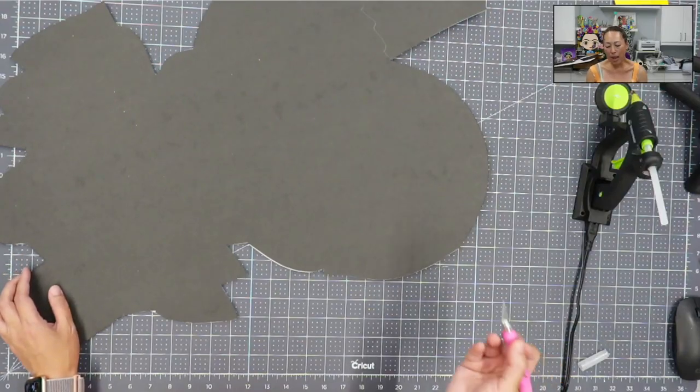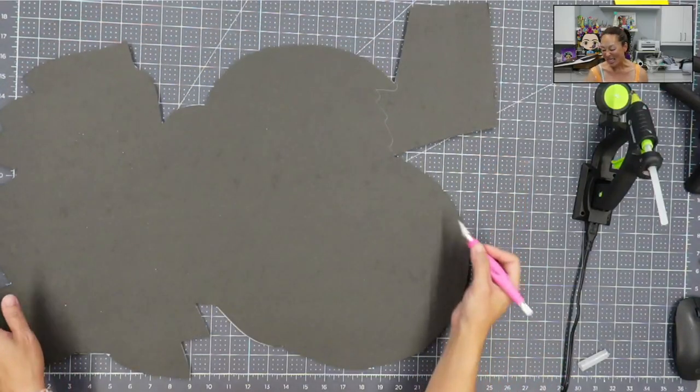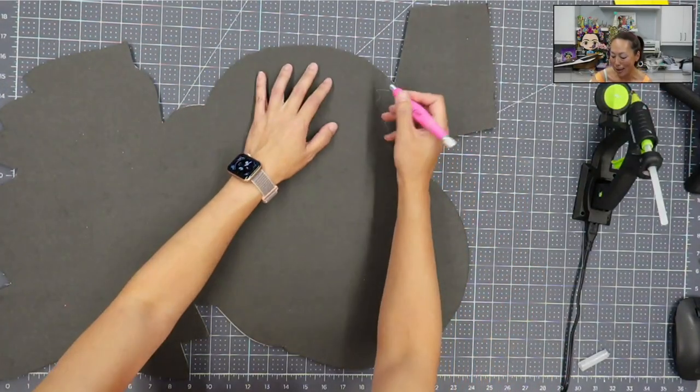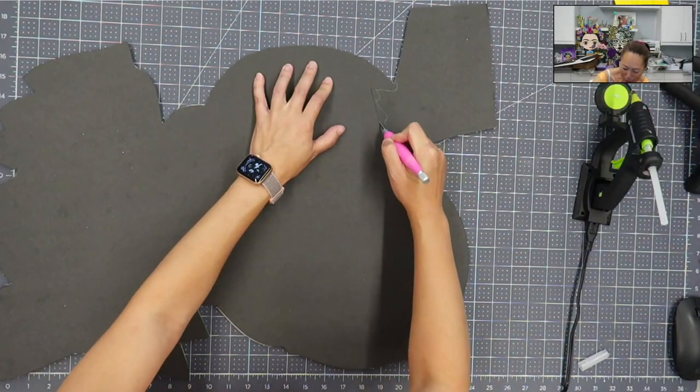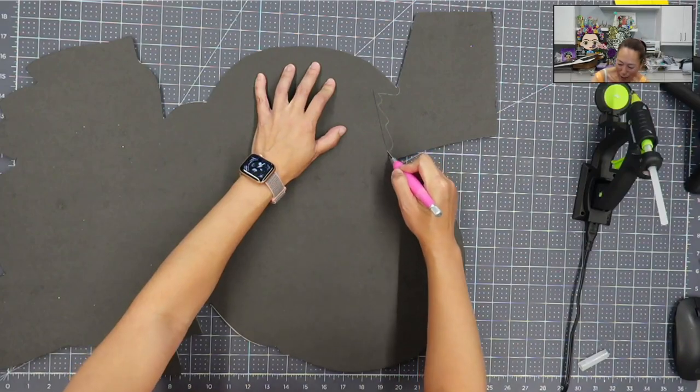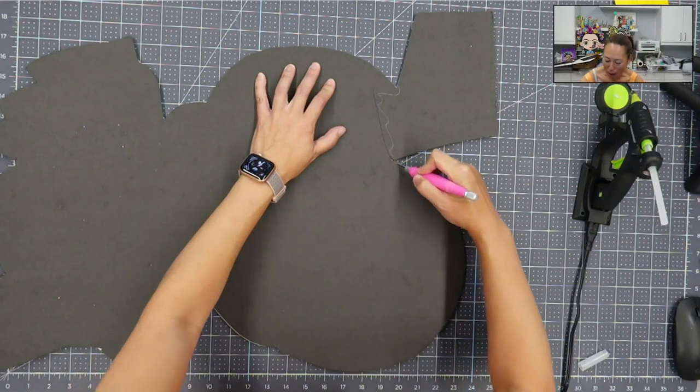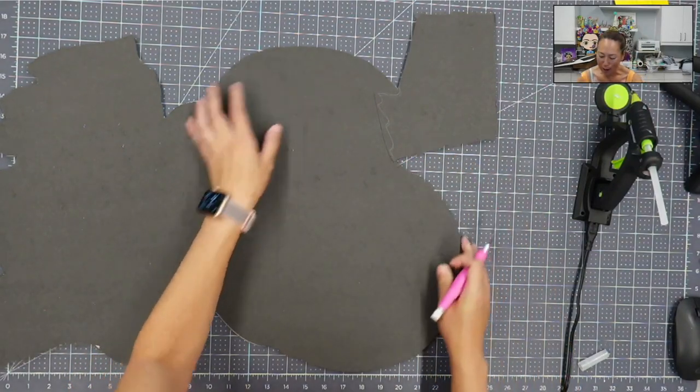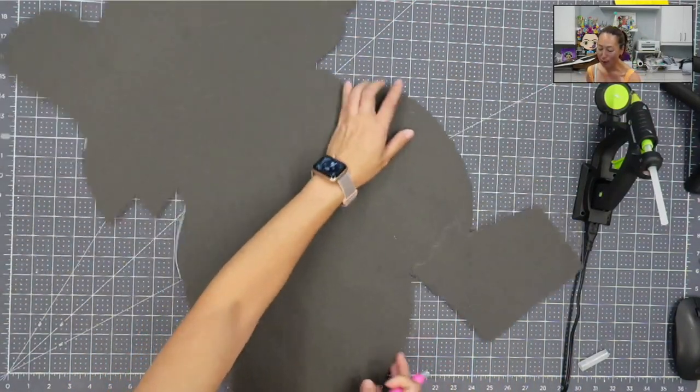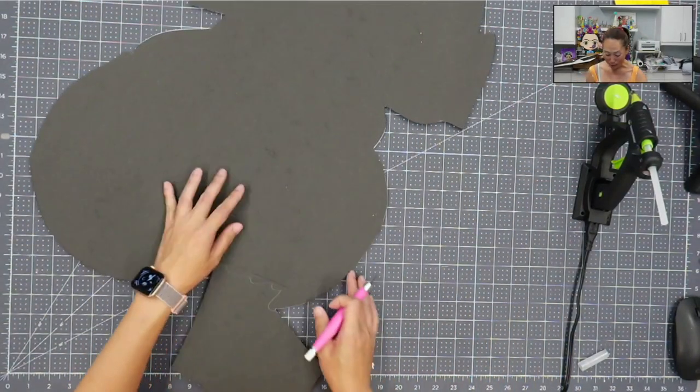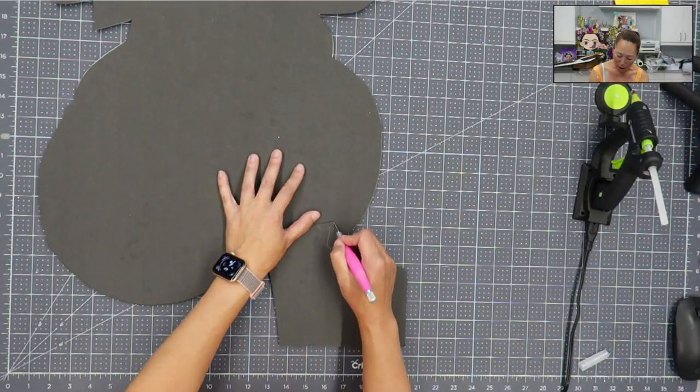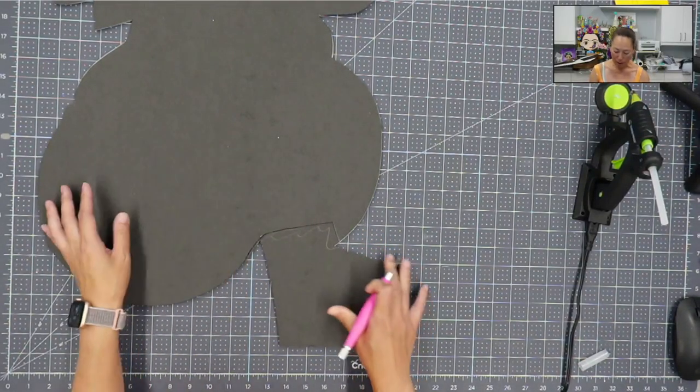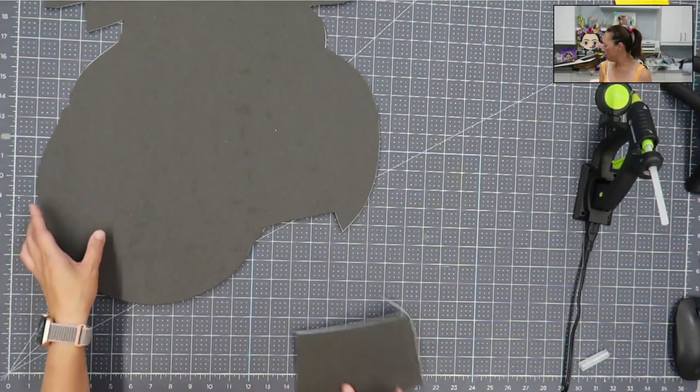But again, you would need to cut straight down perfectly to match the outline and for it to not show. So it's unnecessary. Why make you work so hard? We're already working hard on this, so we don't need to make it harder.